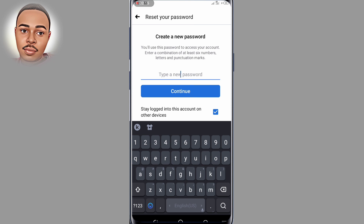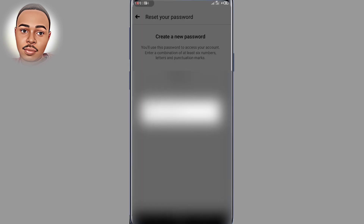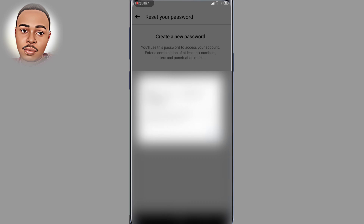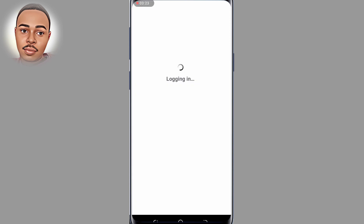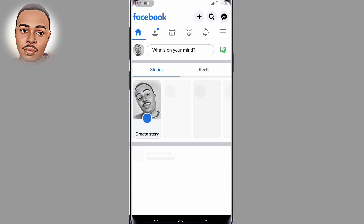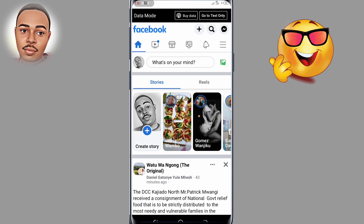You have to type a new password with letters, numbers, and so on. Enter your password and click "Continue," then click OK. As you can see, you have successfully logged in to your Facebook account without any password.